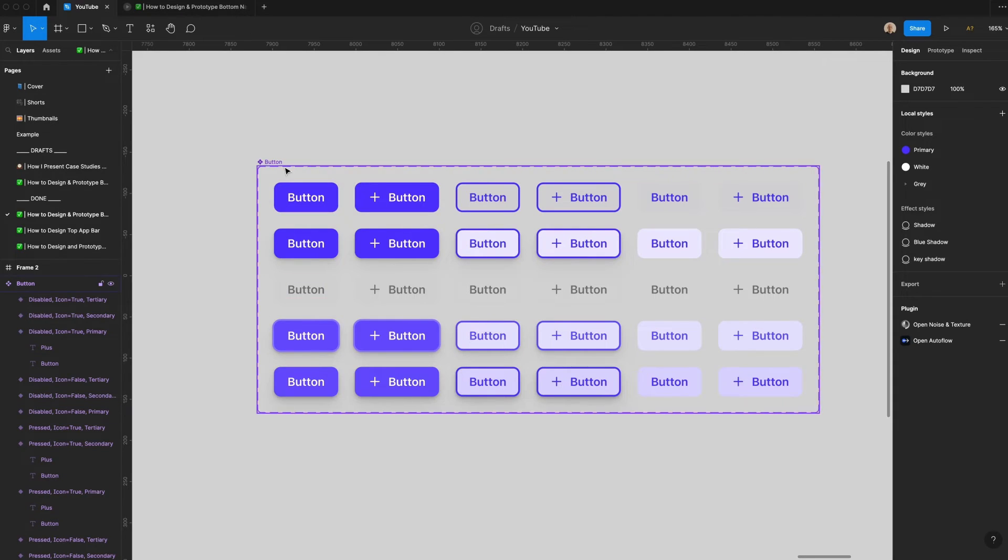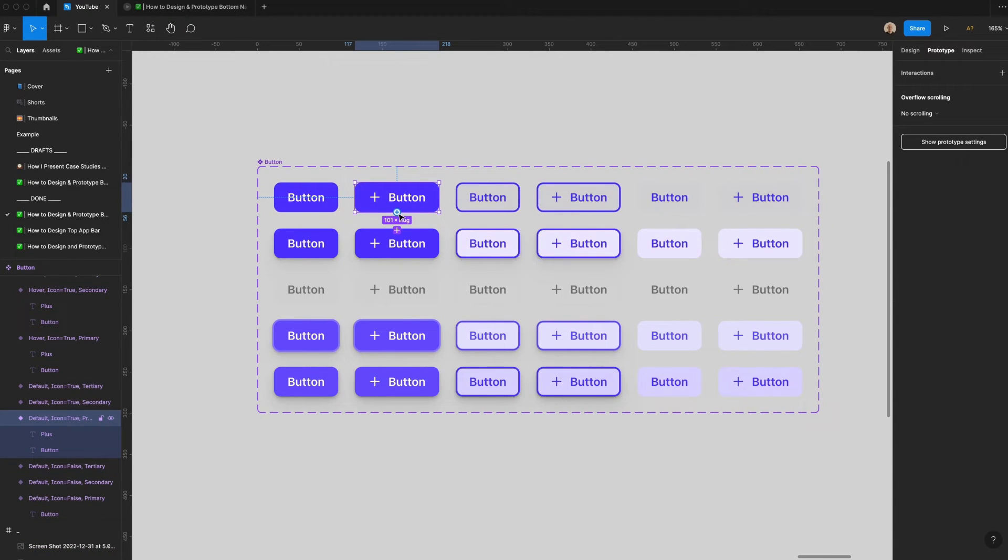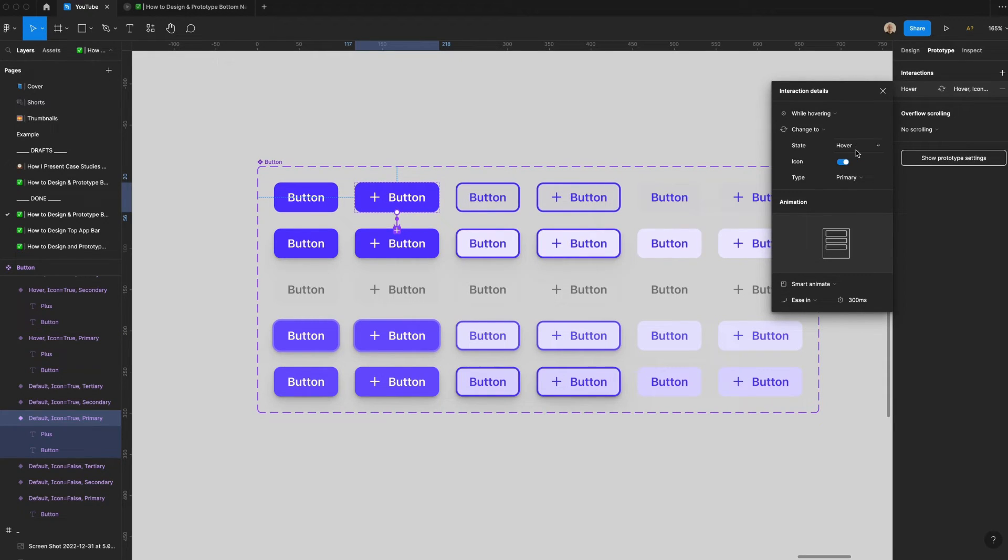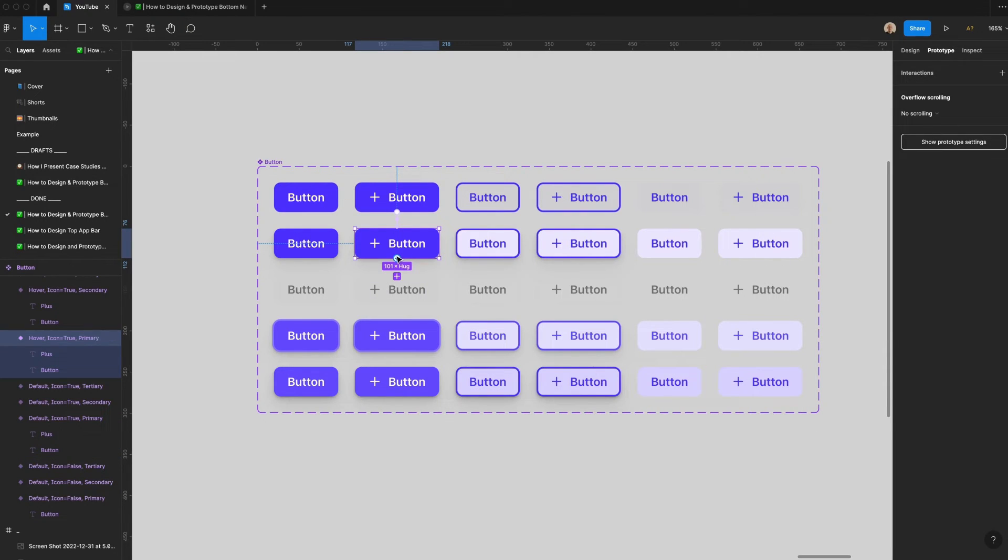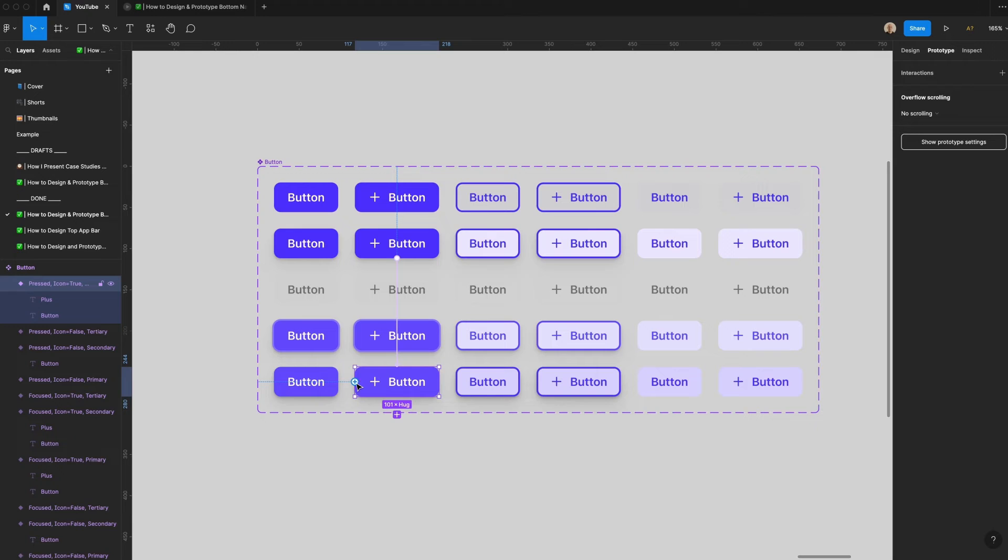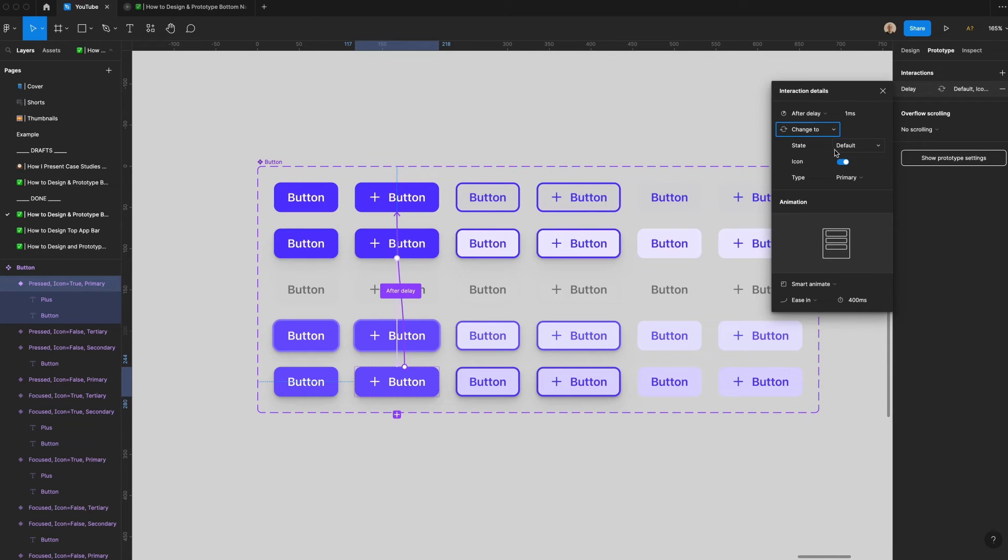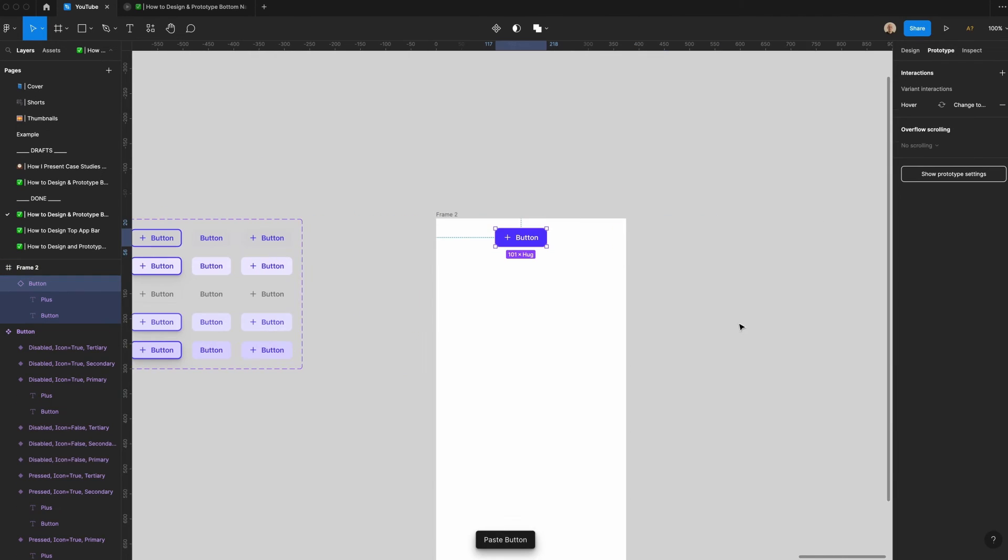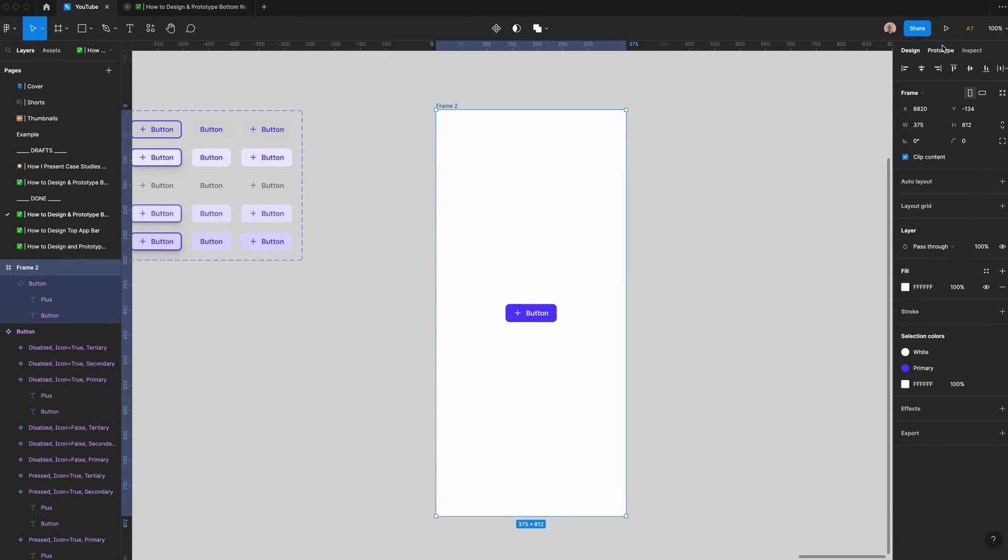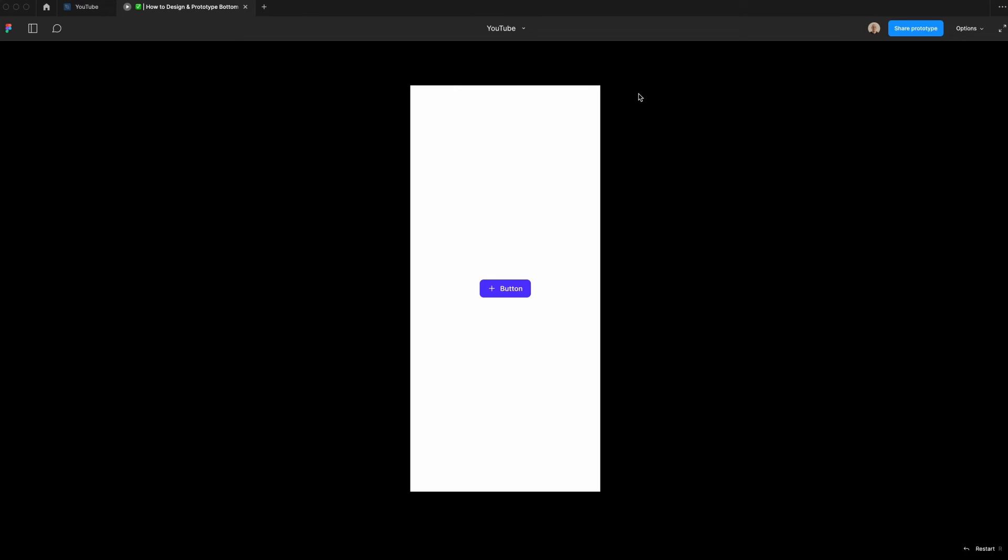Now that we've got the designs of the buttons, let's go ahead and prototype them. For the sake of time, I'm only going to animate one button style. Let's go ahead and do this button here. I'm going to go to prototype. I hover over, and there's this plus icon. I'm going to click and drag this to here. Let's go to while hovering. State is hover. There is an icon. Type is primary, and I'm going to change this to smart animate. We'll have it ease in. Let's change this to 400 seconds. On the hover state of this button, I'm going to click, drag this, and say on click, change to press, icon, primary. We'll smart animate that. And I'm going to take this button here. I'm going to say after delay, and we'll change this to be essentially no delay, one millisecond, change to state, icon, primary, smart animate, ease in. And we're going to make this a really quick animation, only 50 milliseconds.